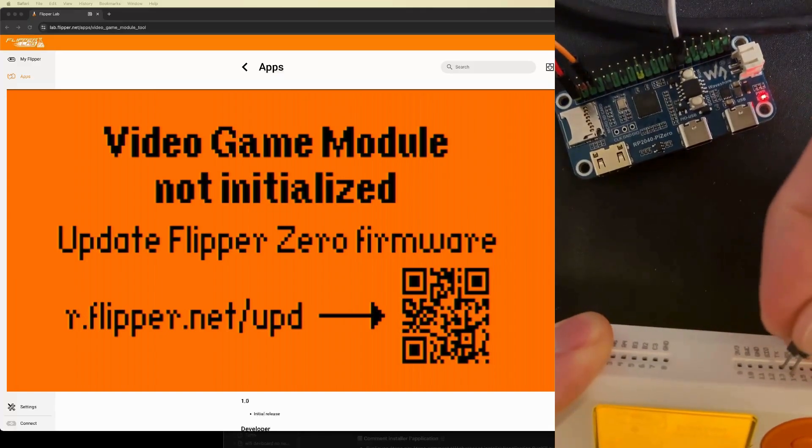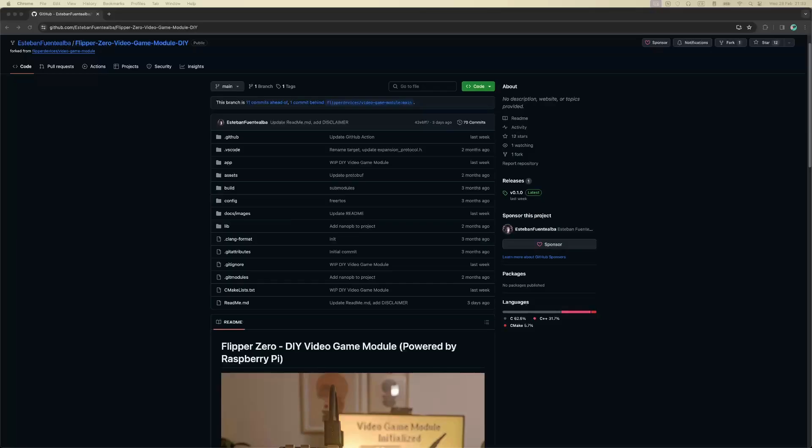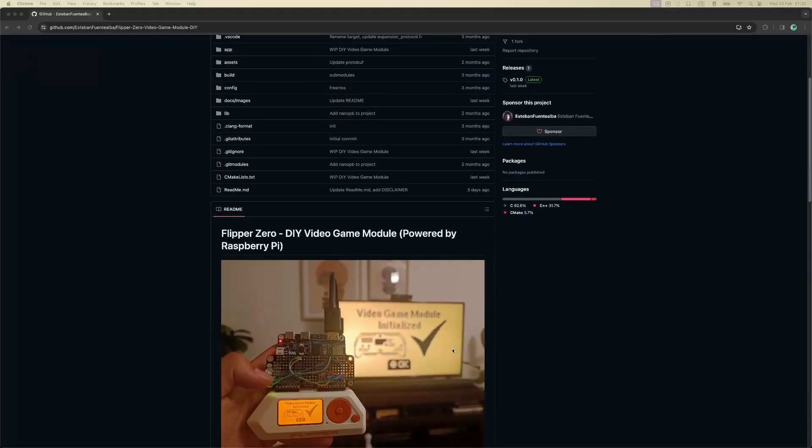Like you could see without any spoiler, my video game module is not being initialized or at least not being recognized by the Flipper Zero. But I do not know why.